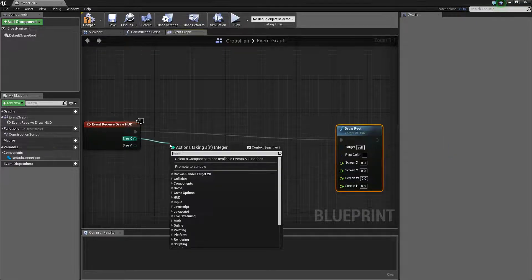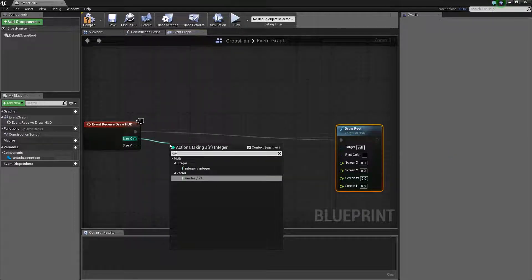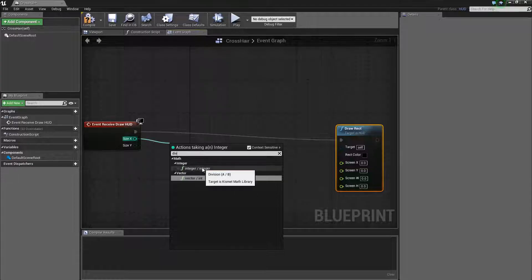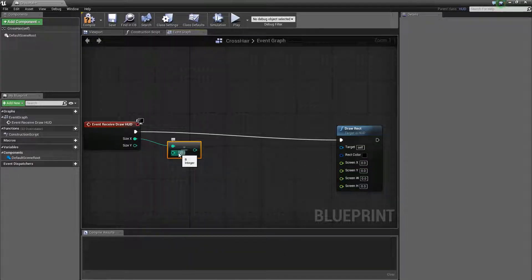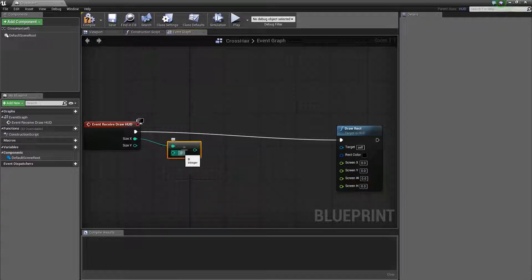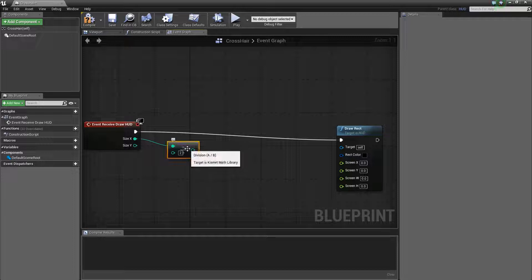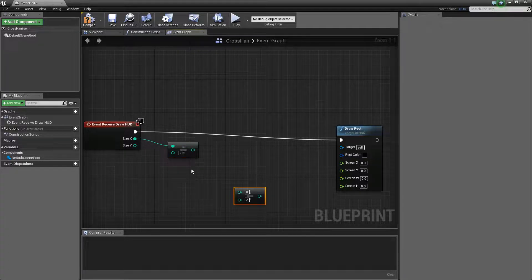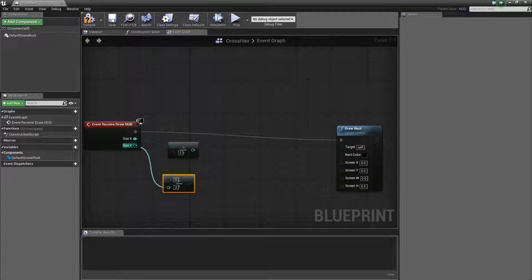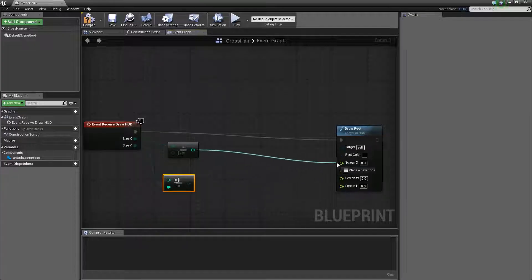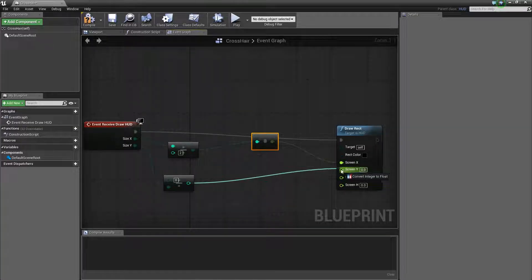Now get a divide node. The integer one not vector. And then change this value to 2. Not 21 but 2. And then copy and paste the node. And do the same for Y. And then drag this into screen X and screen Y.